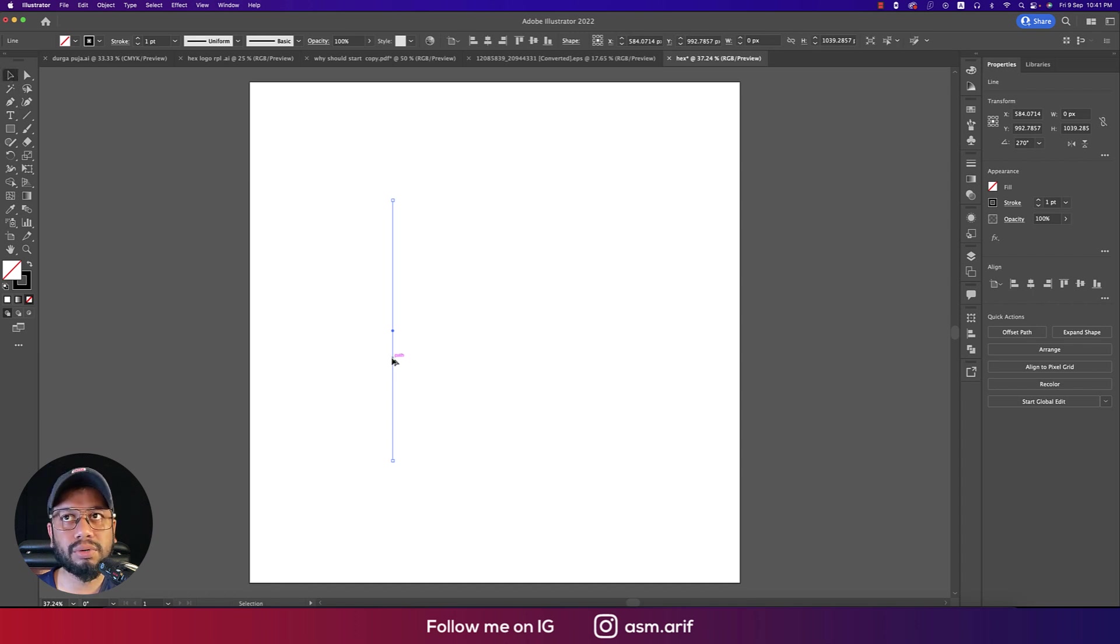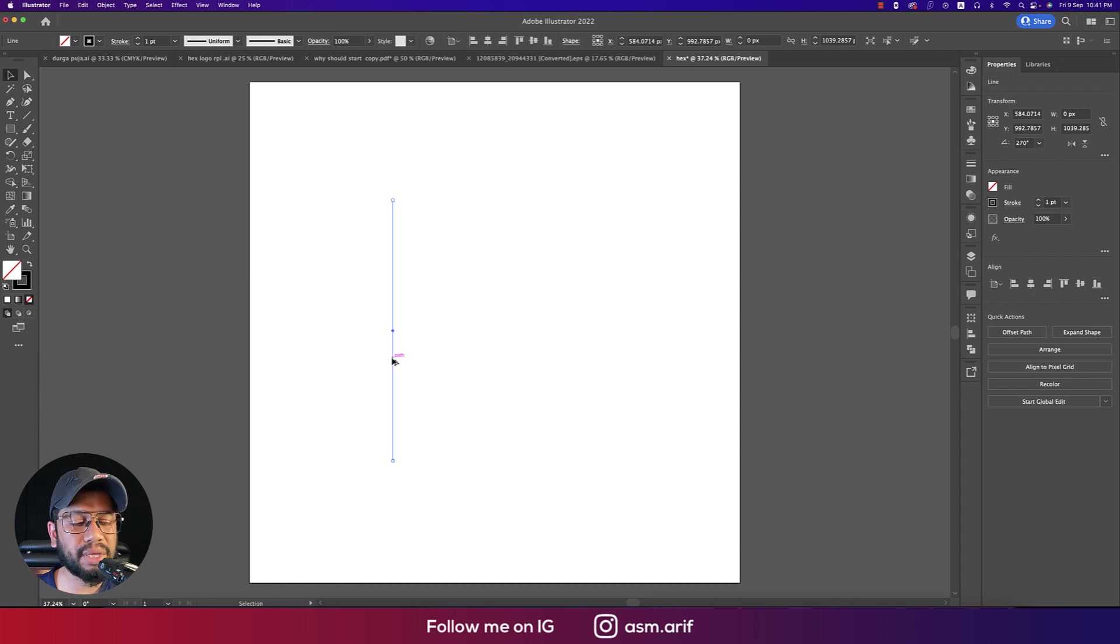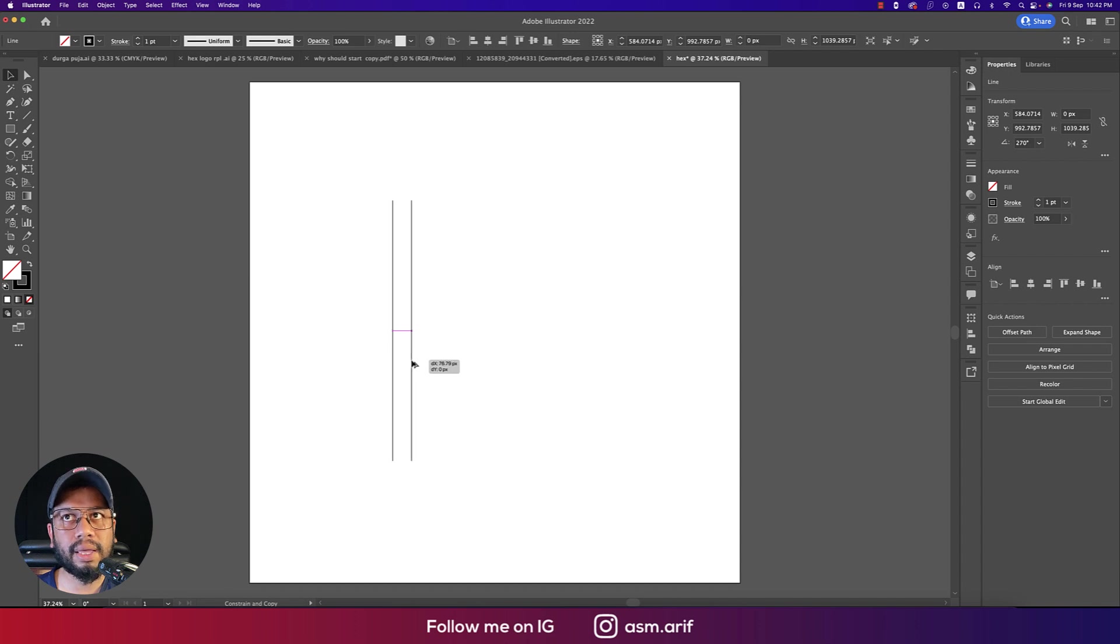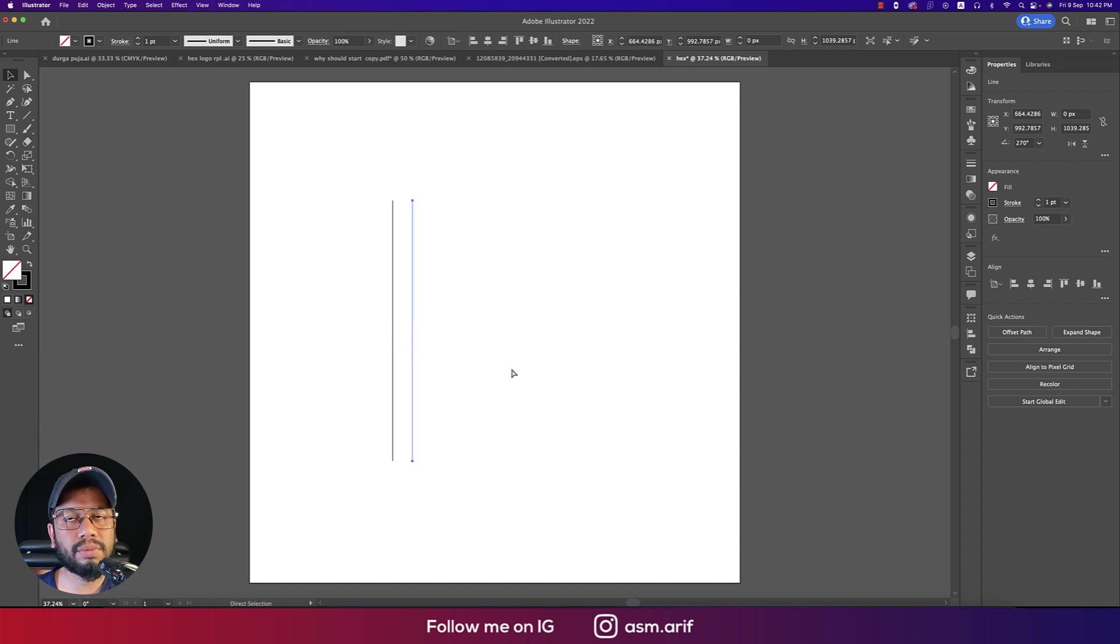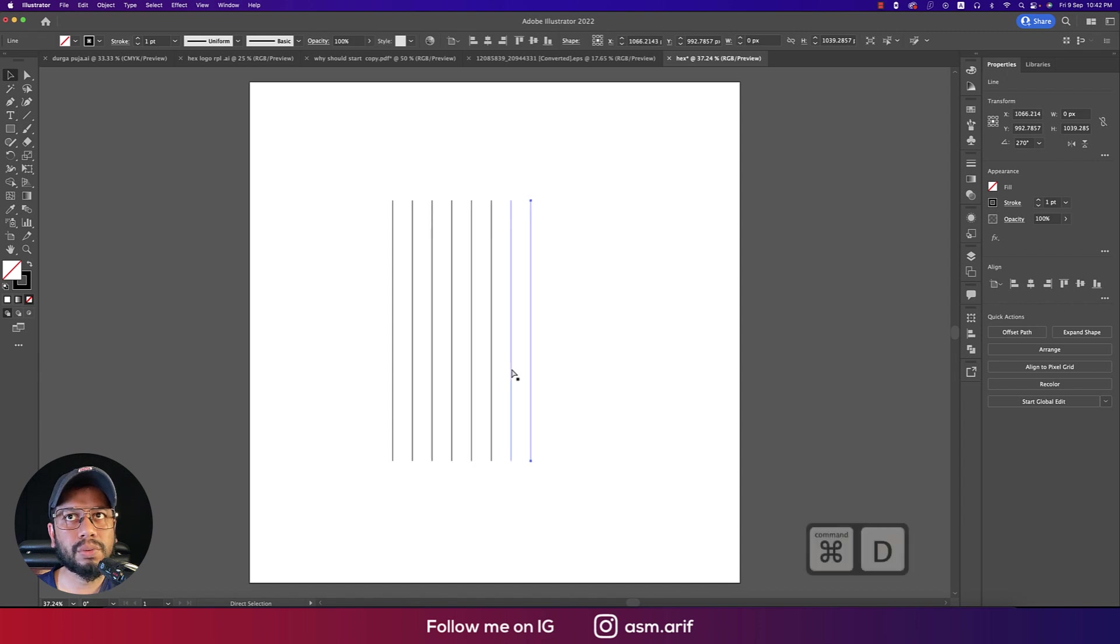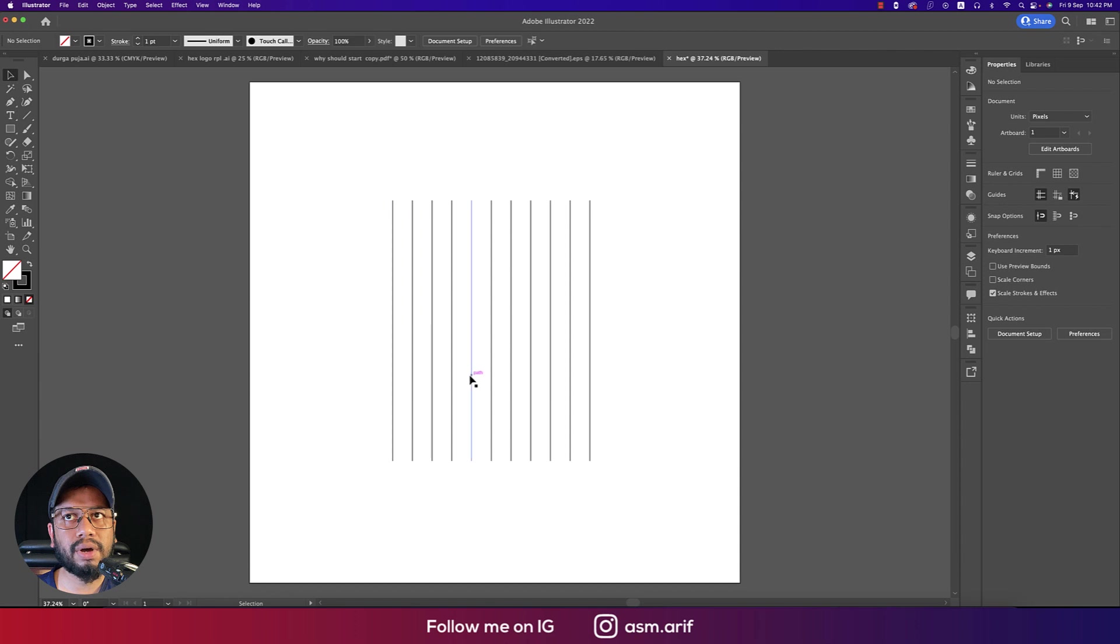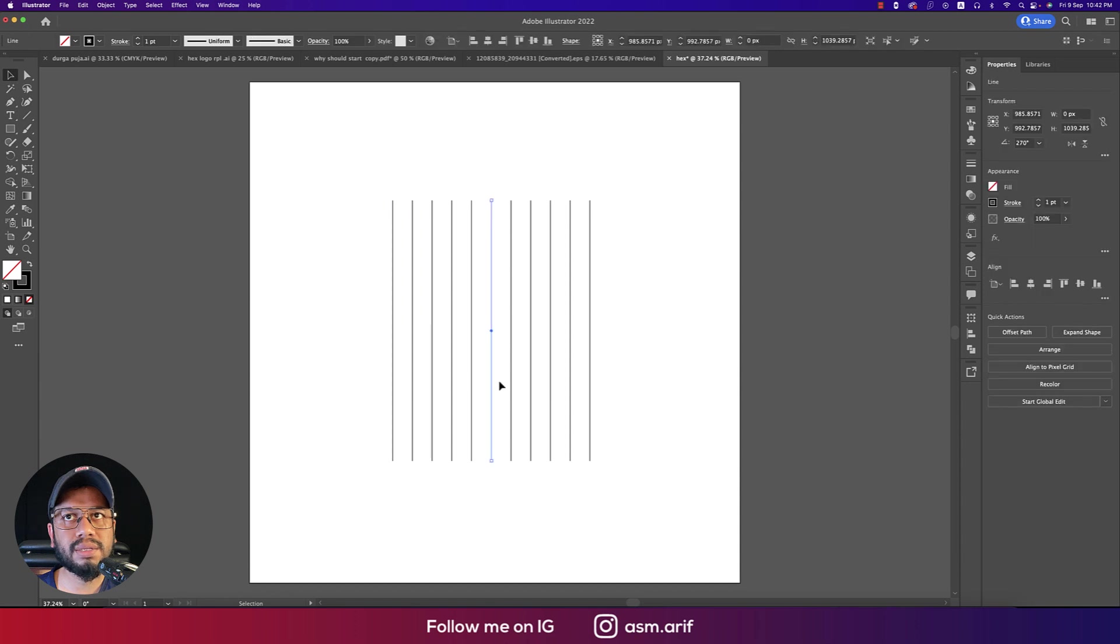Alt or Option button will give you the double arrow, which means you can copy this one. So just copy this one by using that. Press Ctrl or Command D. So 1, 2, 3, 4, 5, 6, 7, 8, 9.